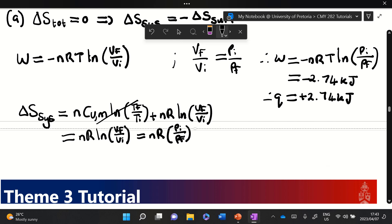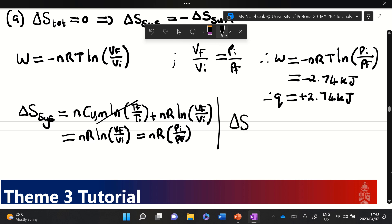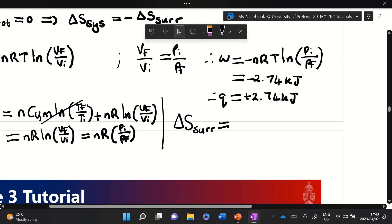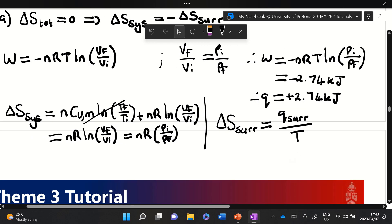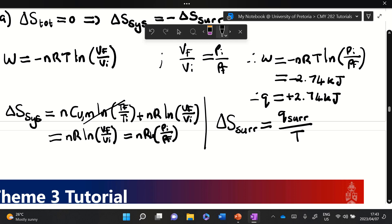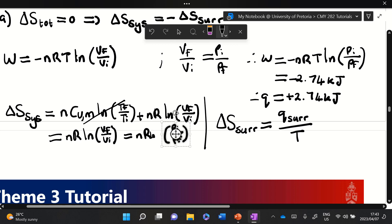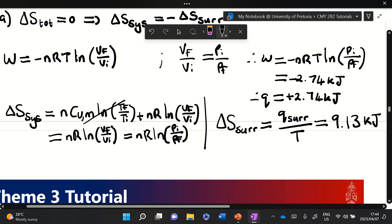Alternatively, we can calculate the surroundings' entropy using ΔS_surr = q_surr / T, which might be the easier option here. Plugging in those values, I get a value of 9.13 joules per kelvin for the surroundings.